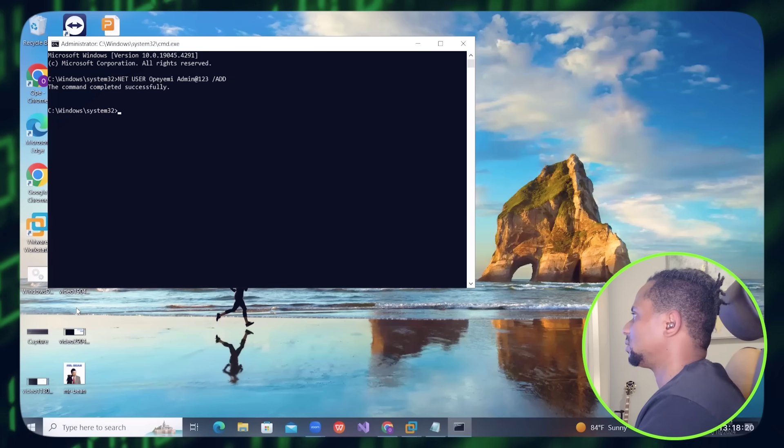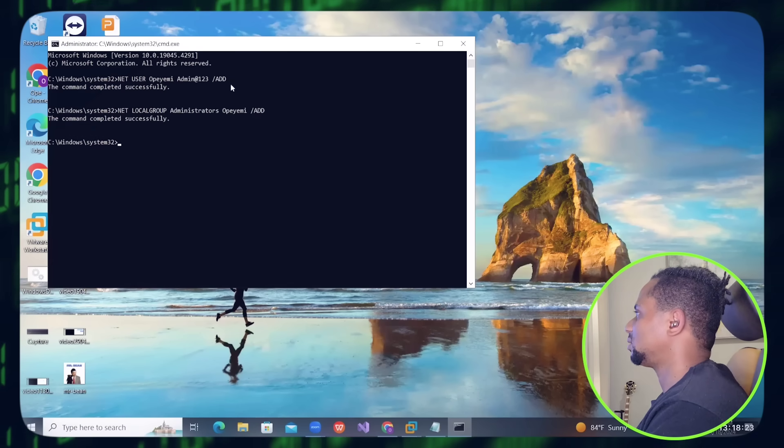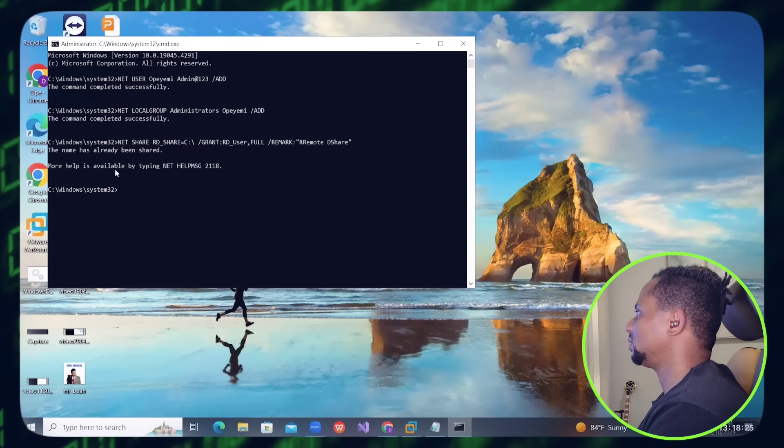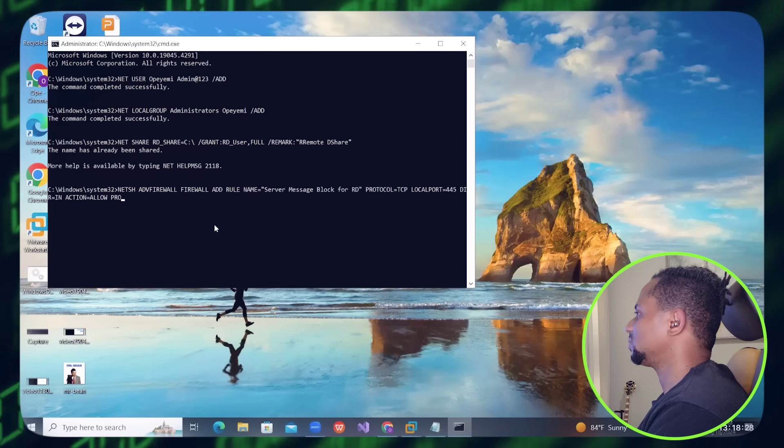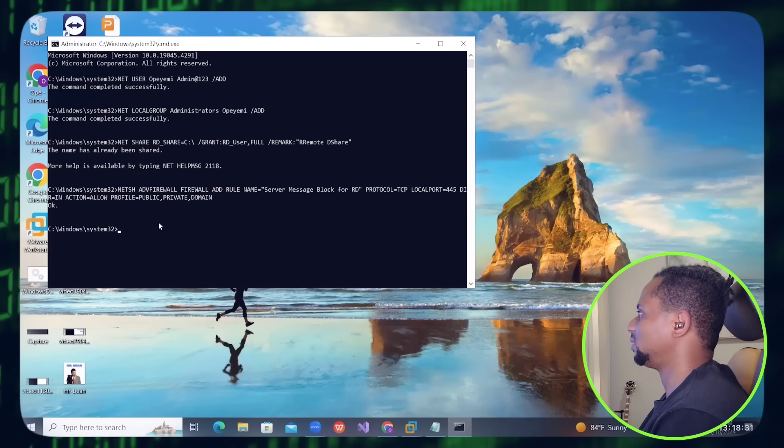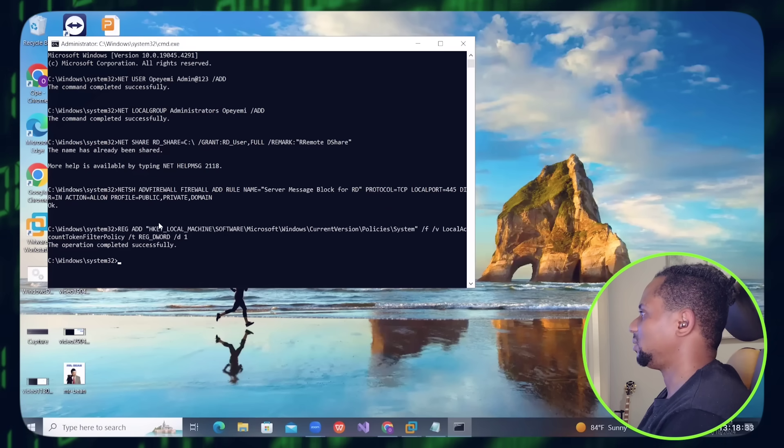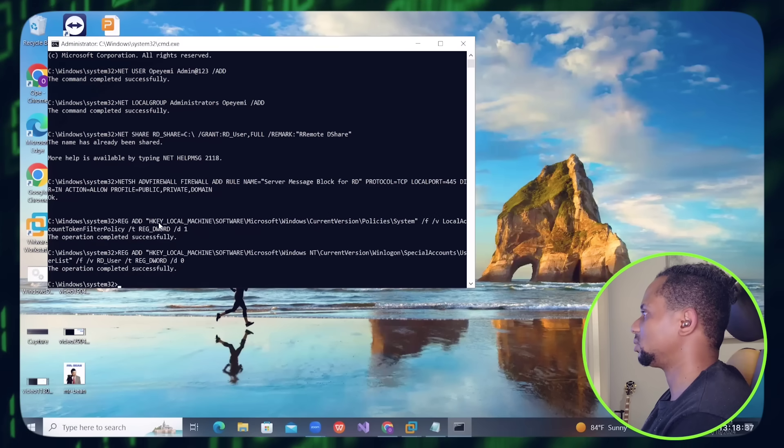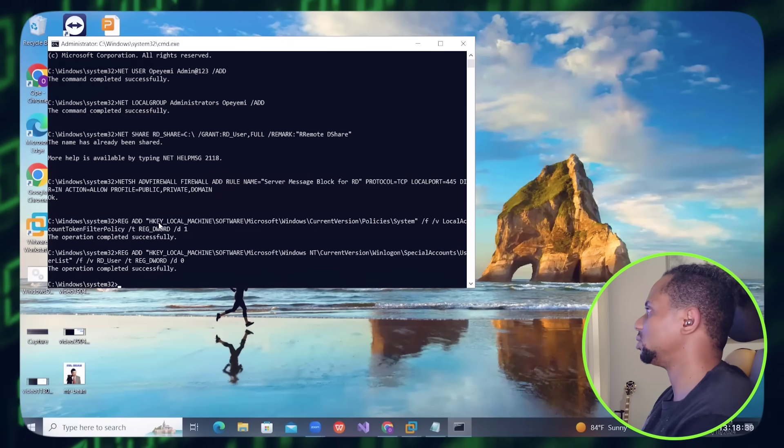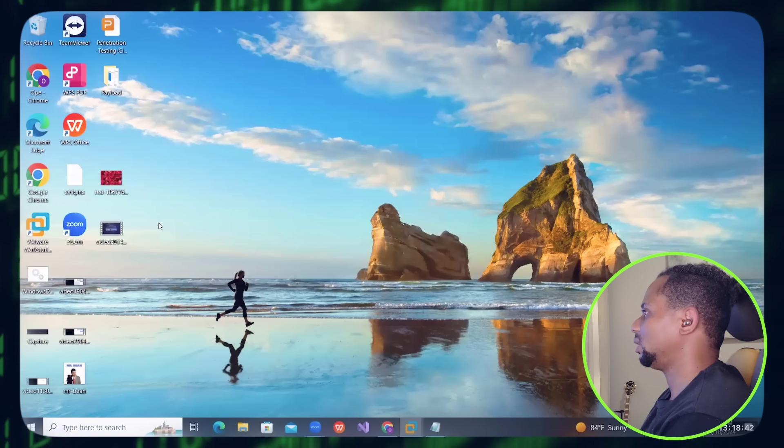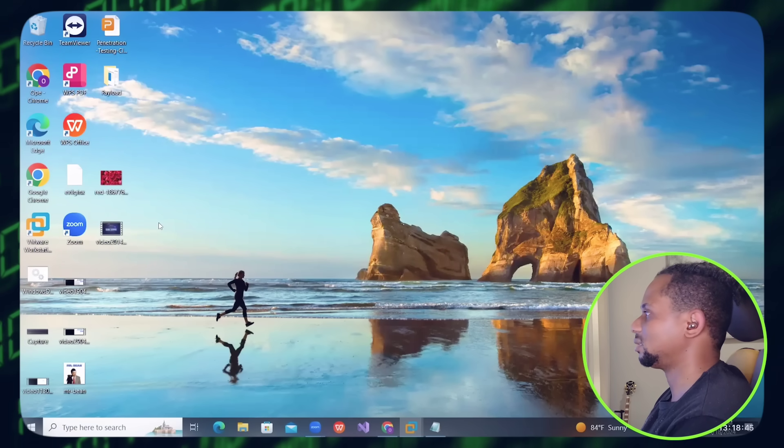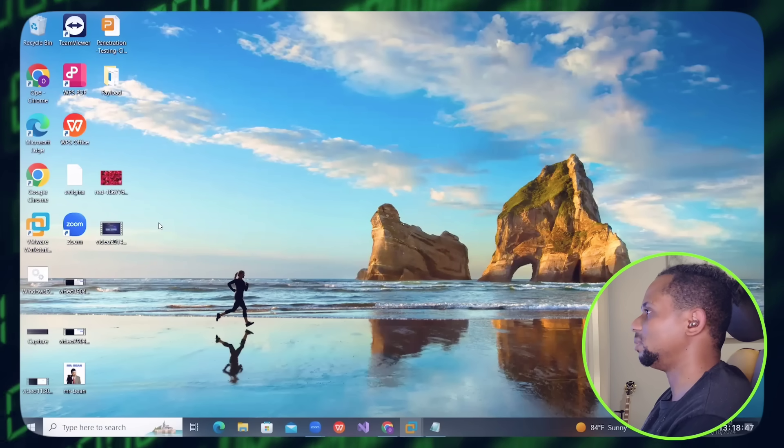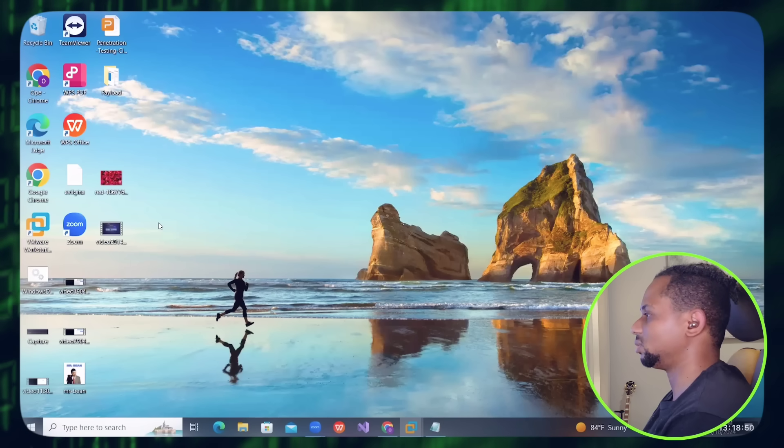You can see it successfully added the user. This is crazy. Whatever system you plug this Rubber Ducky into, this is what is going to happen. It's going to create a new user and password, and basically what happens is you can access that system remotely. It's basically created a backdoor for you.